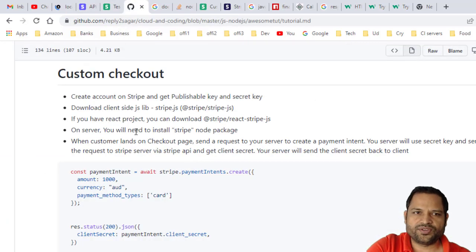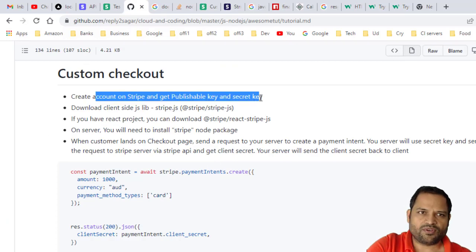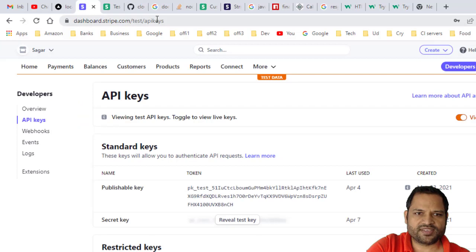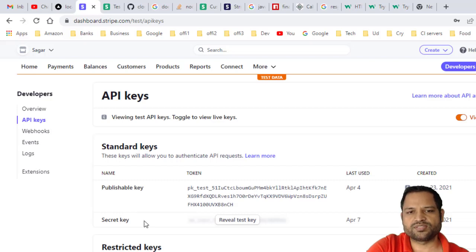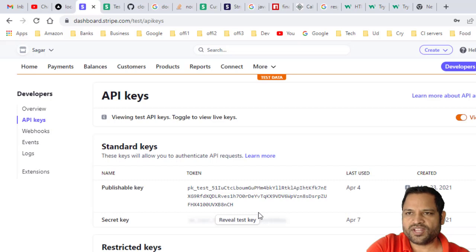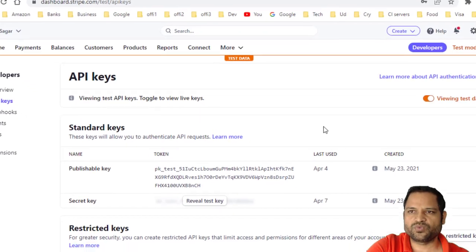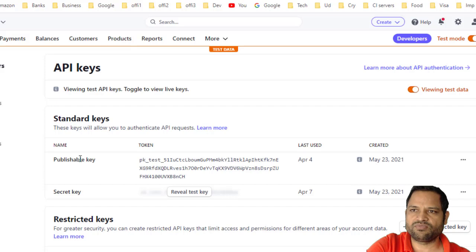The first step is to create an account on Stripe and get the publishable key and the secret key. I have already created the account. If you go to Developers and then API Keys, you can get both keys. The secret key is hidden by default — click the button to reveal it. There are two modes: test mode and live mode. Right now I am in test mode. Use test keys for testing, and production or live keys when deploying to production.